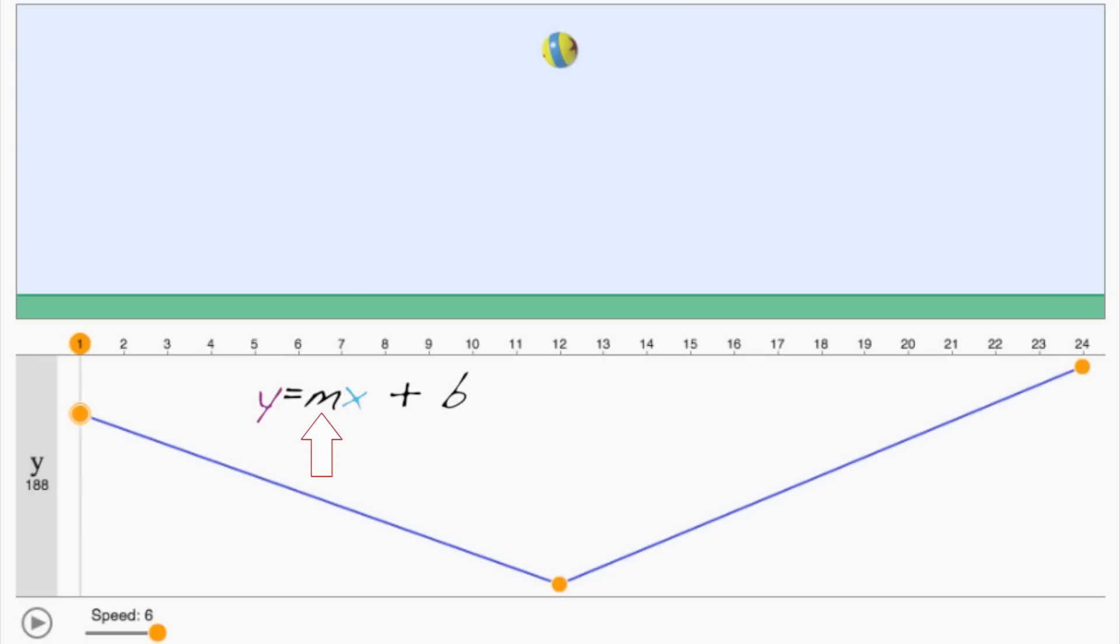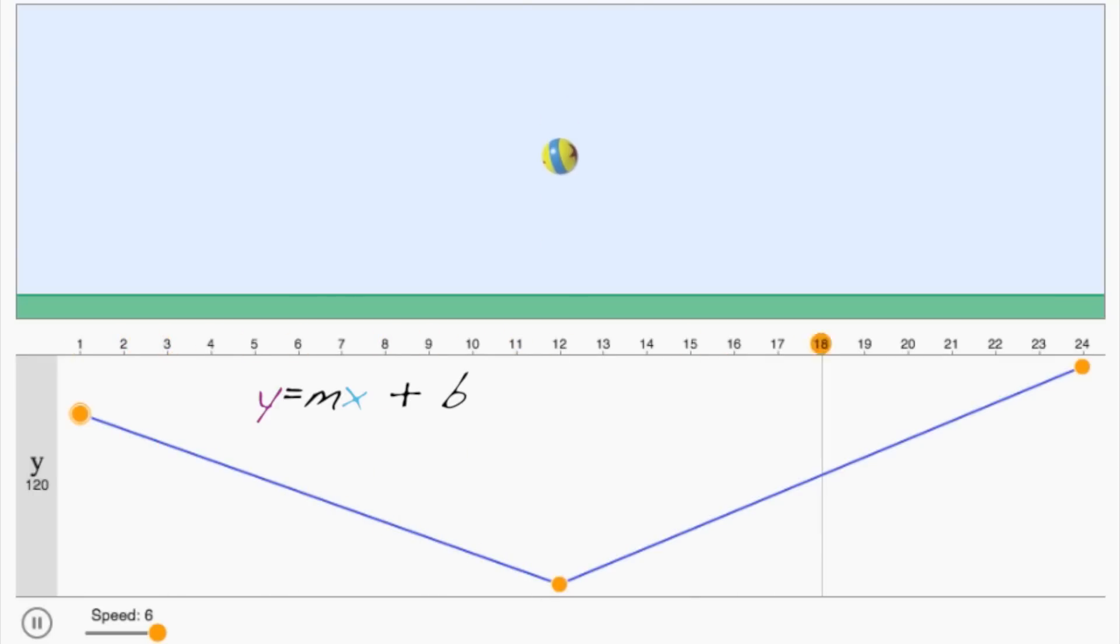Now once we have m and b, we can figure out y for any frame. Try out this next exercise to test your understanding of linear interpolation using the slope-intercept form.